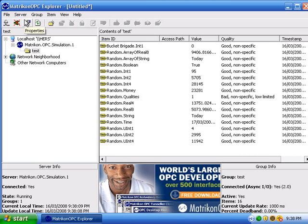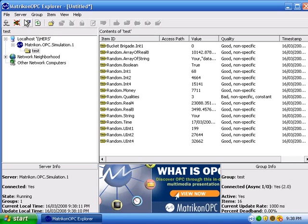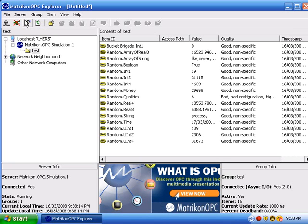The random tags begin changing. We are collecting data from the simulation server at a 1 second update rate.